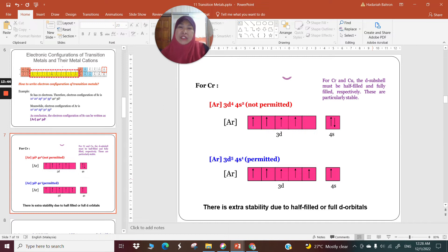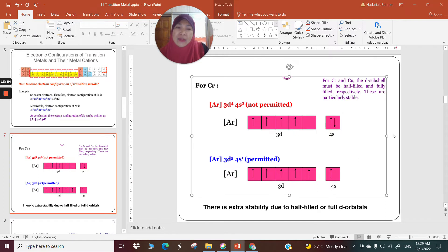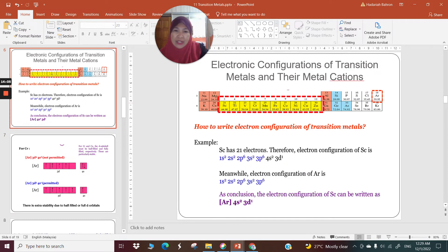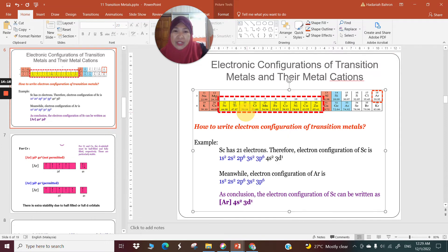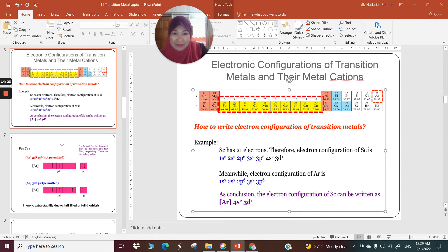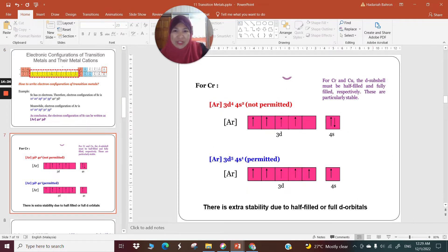Extra stability is gained if the paired electron of the 4s jumps into the 3d, making 4s1, 3d5. The permission for this is due to electron repulsion — it is a lot more stable to have 4s1, 3d5 rather than 4s2, 3d4. So chromium is an exception: it is [Ar] 4s1, 3d5, not 4s2, 3d4.